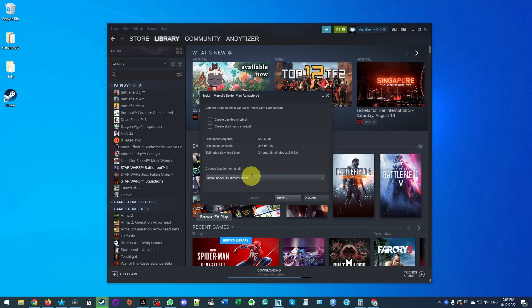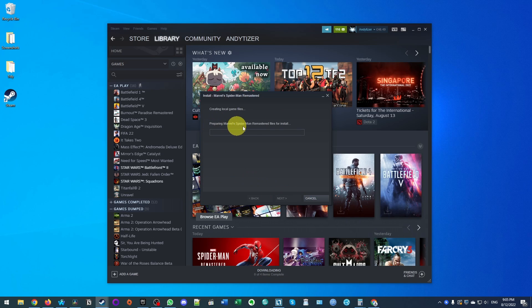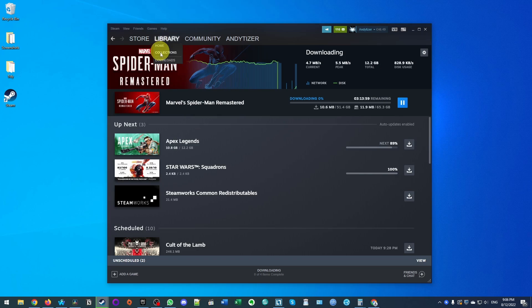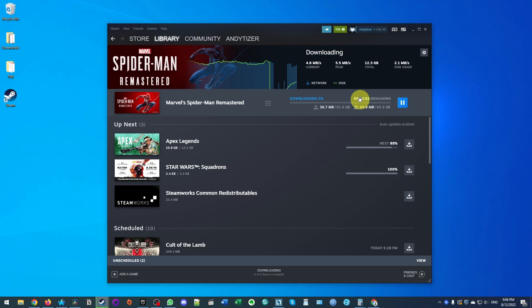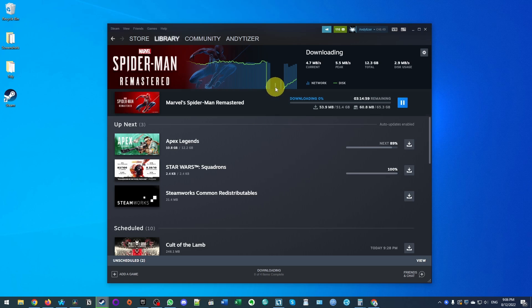Steam will prompt you to install the game. Install it to its default location and press next — it will begin preparing the game to install. Under Library and Downloads you can see Spider-Man downloading. It's a 65 gigabyte file, so this is going to take several hours to complete. Once that's done we'll move on to the next step.